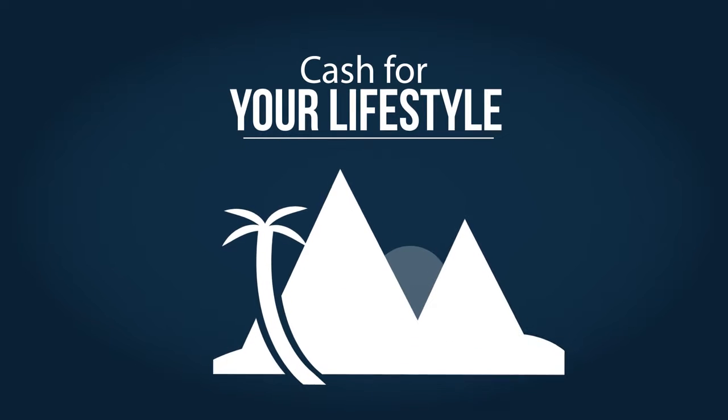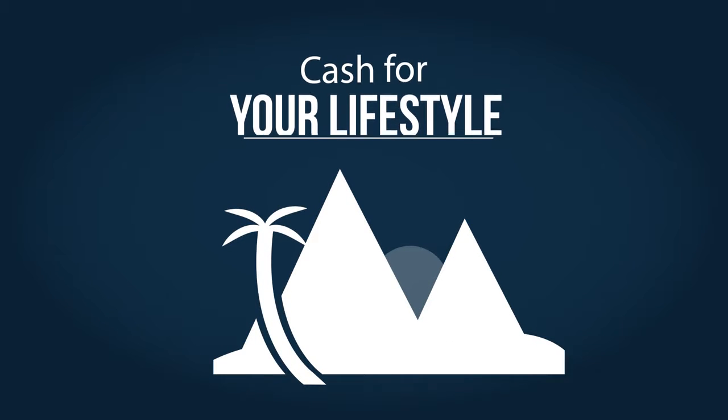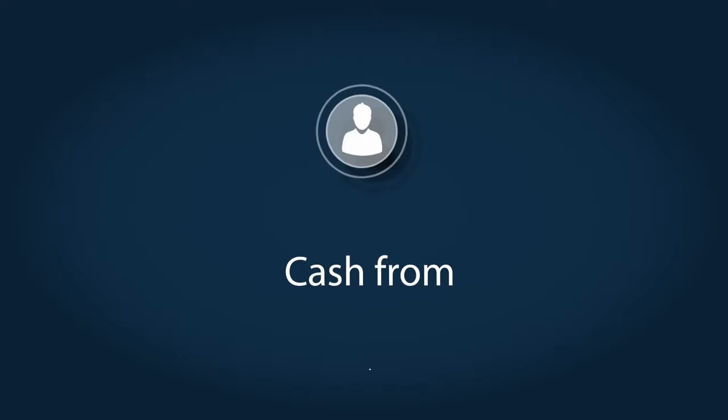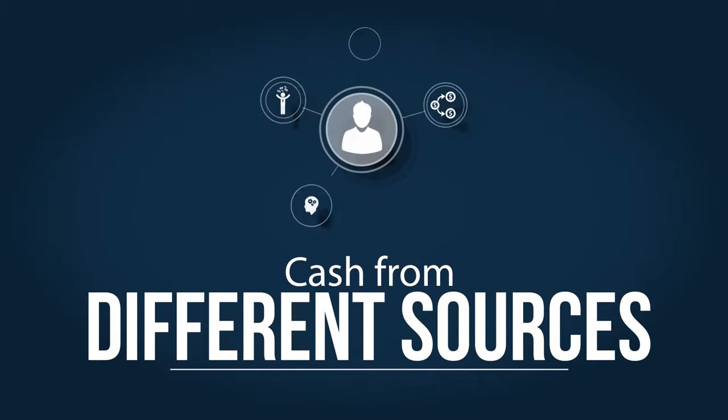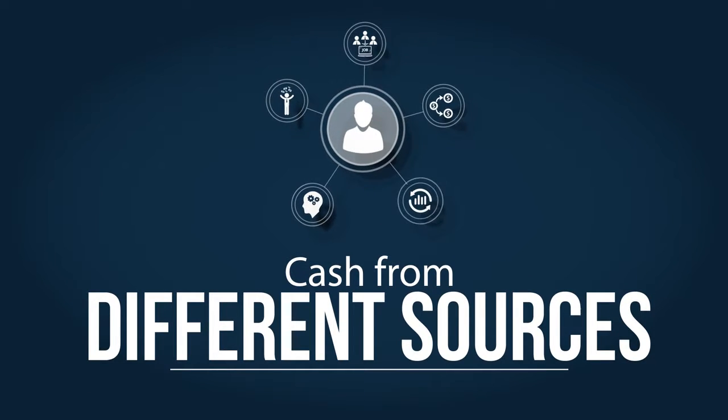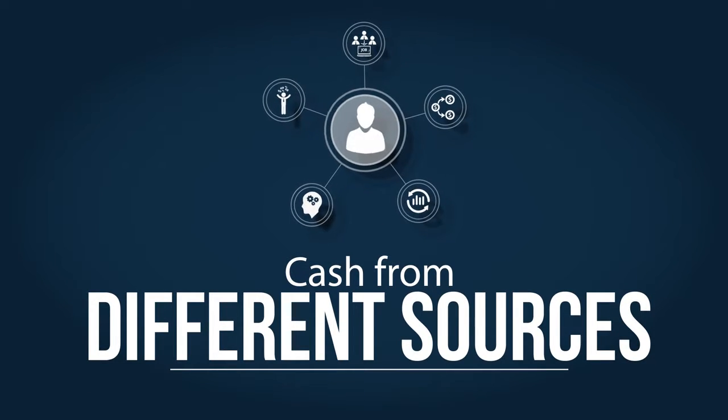Does your cash flow allow you to travel, spend time with your loved ones, and live the lifestyle you want? For the greatest freedom and security, you need cash flow from different sources.